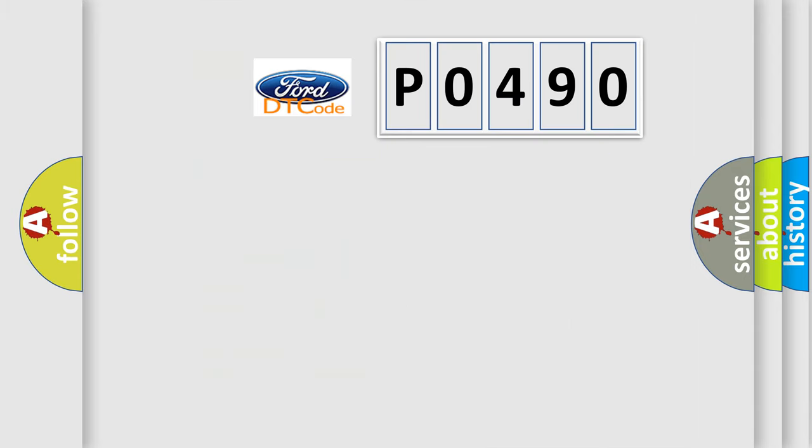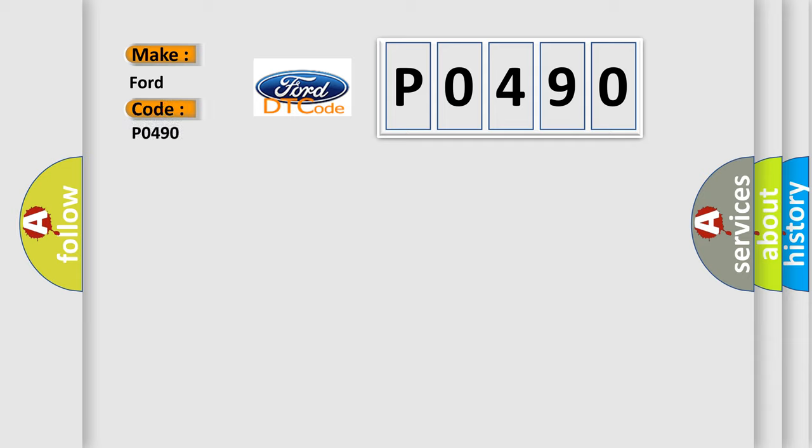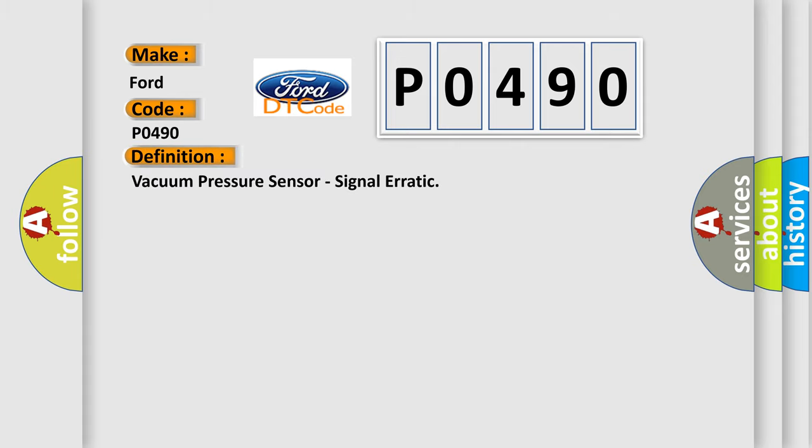The number itself does not make sense to us if we cannot assign information about what it actually expresses. So, what does the diagnostic trouble code P0490 interpret specifically? The basic definition is vacuum pressure sensor signal erratic.